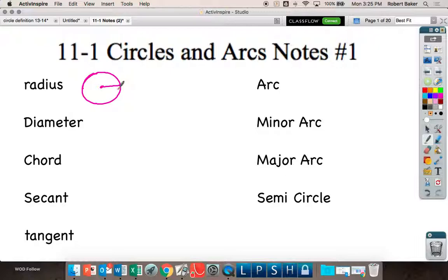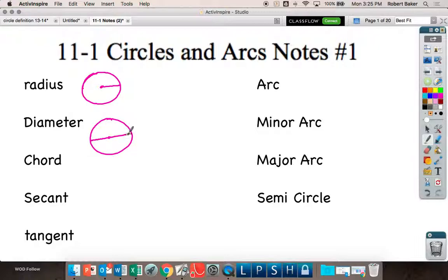So if I said diameter, you would draw a circle and it would go edge to edge, but it has to go through the center.